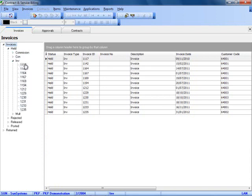These invoices could be released and move forward through the process until they are finally posted within SunSystems. Each of these invoices also appear on the main screen of the system.